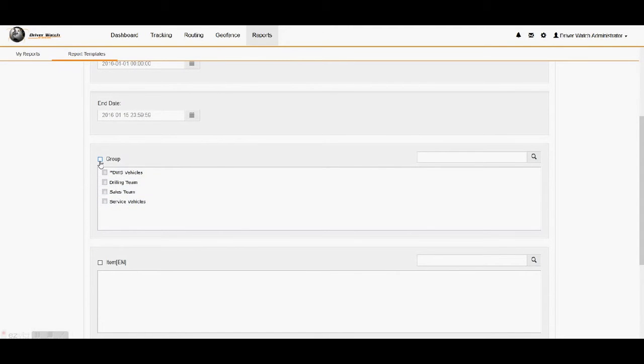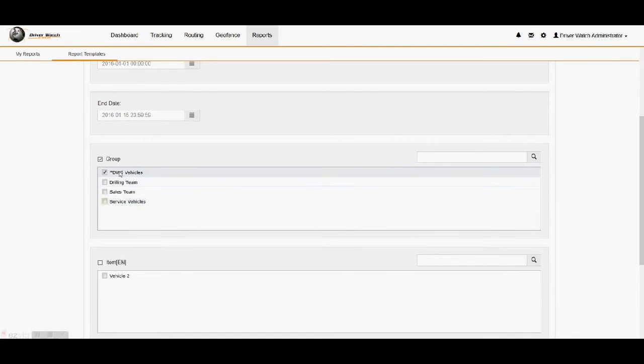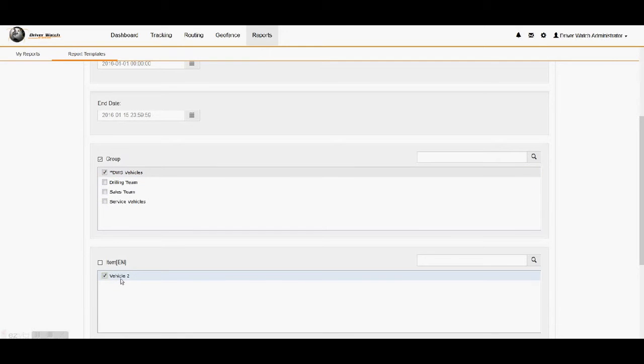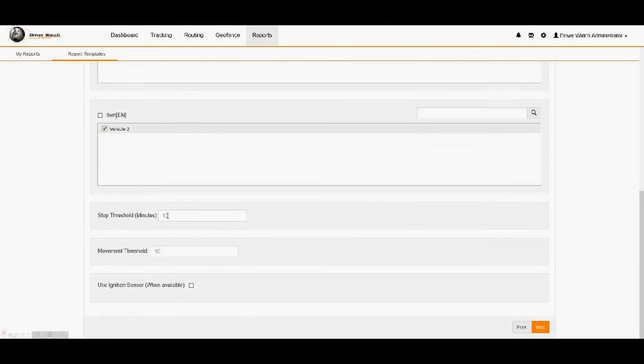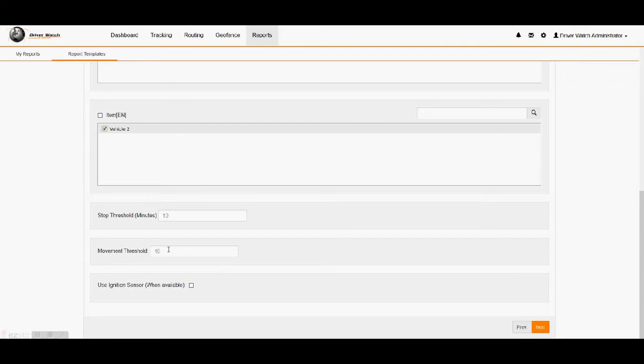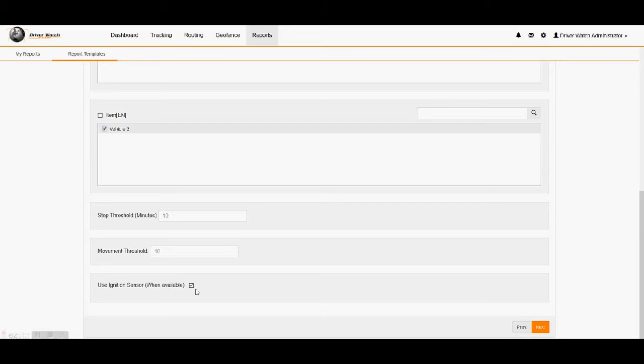Then we will come down to our groups. We can run our groups for all four of our groups, or we could just go ahead and do just one of them. And since we only have vehicles assigned to DWS vehicles right now, we will go ahead and use that group. And then we'll click off the vehicle that is assigned to that group. If there was more, they would have populated down here. Then we've got our thresholds. Stop time needs to be more than 10 minutes. The movement time, 10 minutes as well. So we'll leave those in there. We can make them less if you choose, more if you choose. It's fully customizable to your specs. Then ignition sensor when available. It is a vehicle. It is wired to the ignition. So we will use the ignition sensor on this report. So we click that one off. Now bottom right corner and click on the next button.